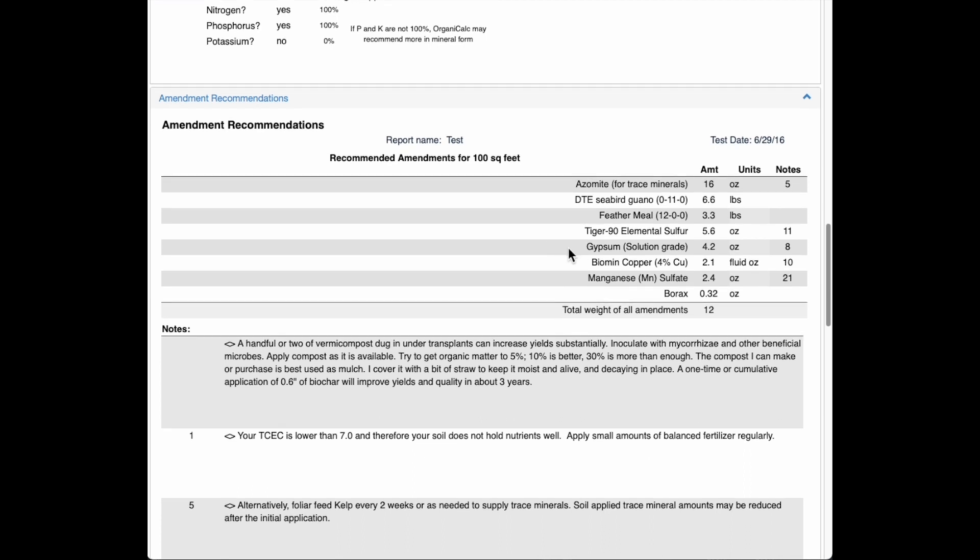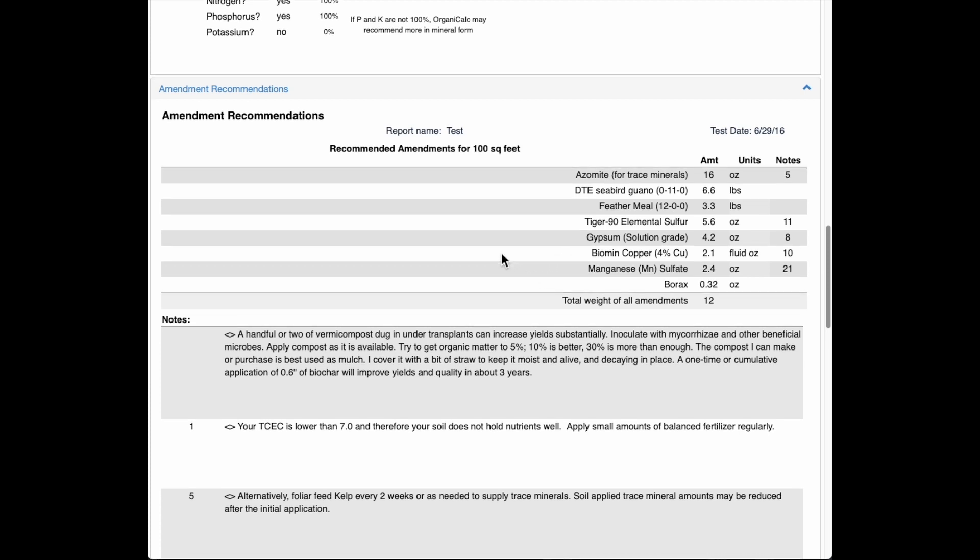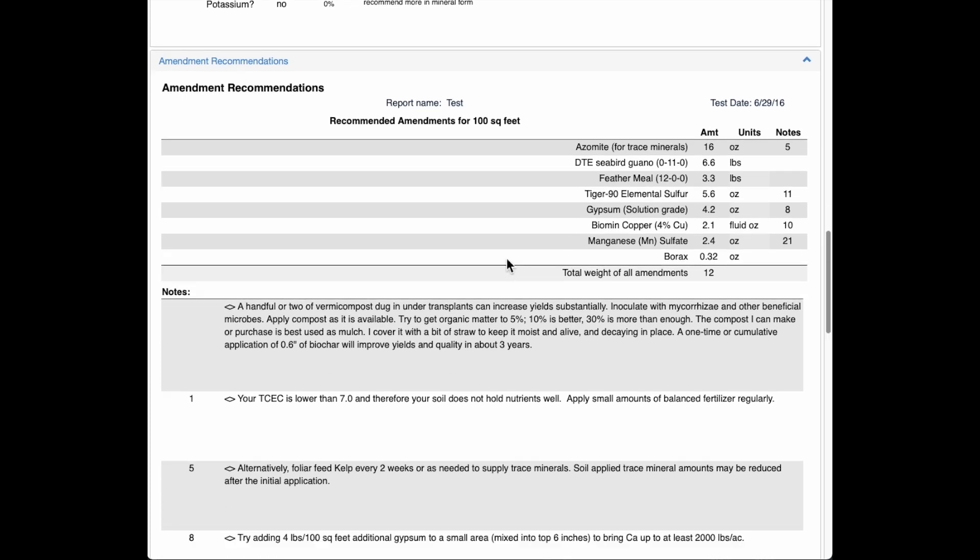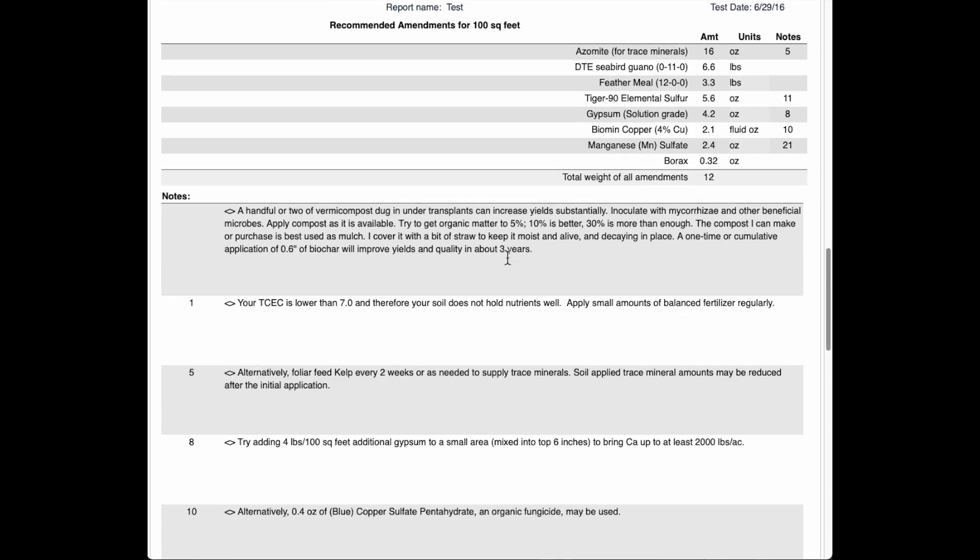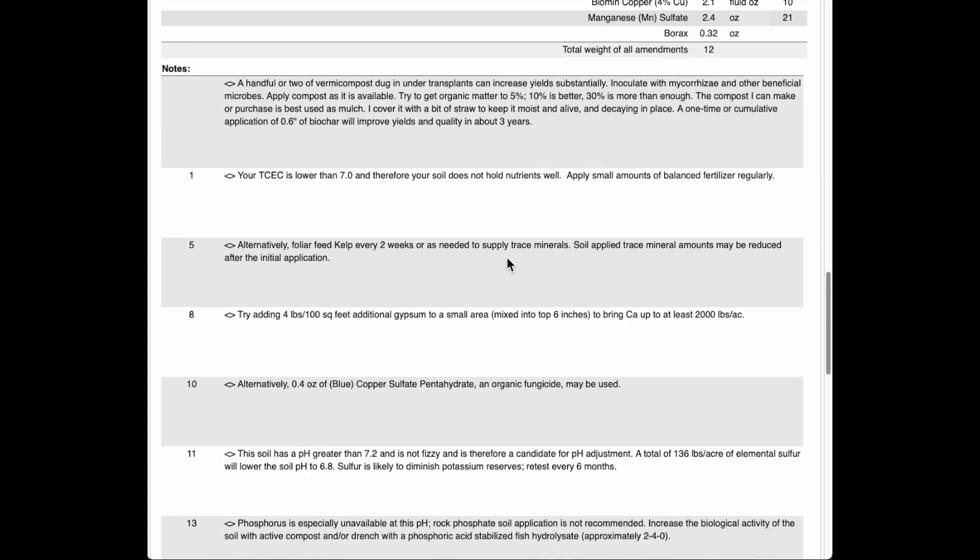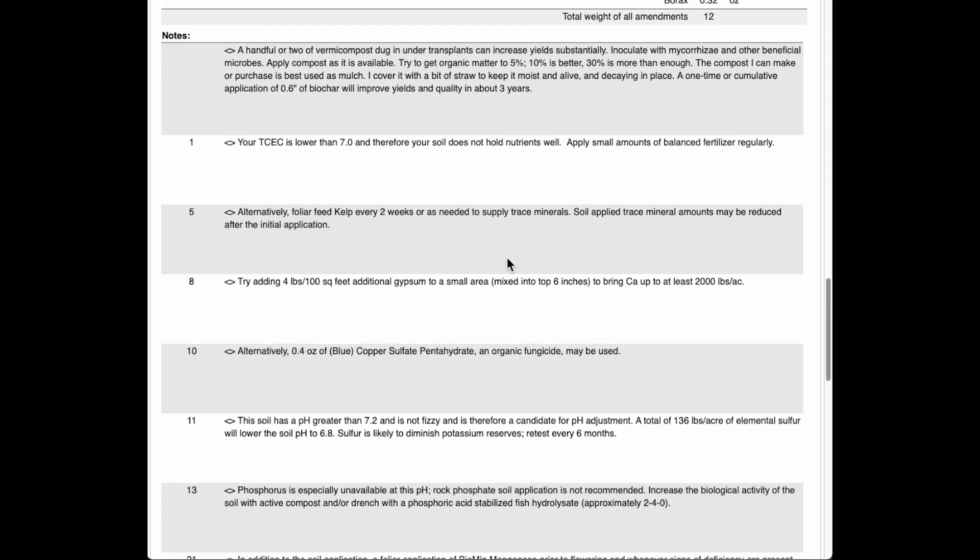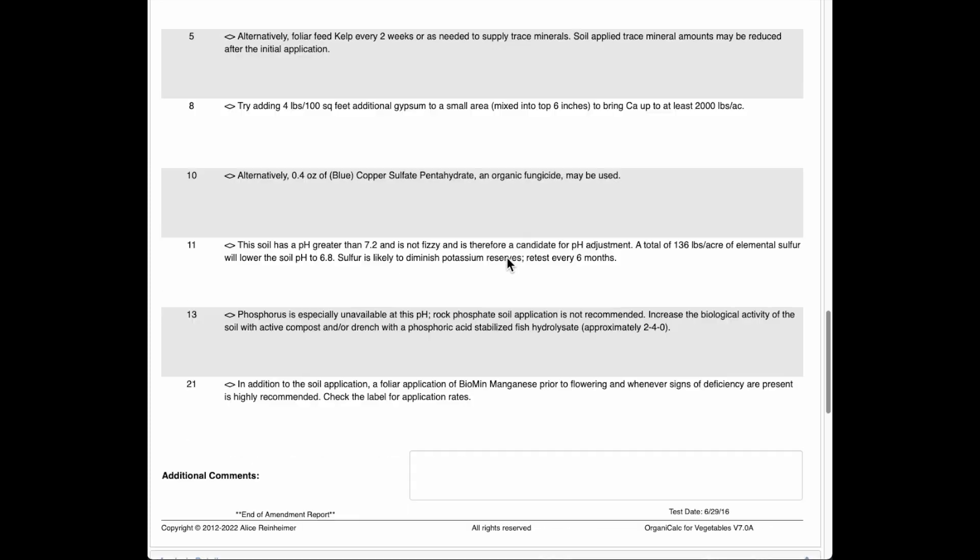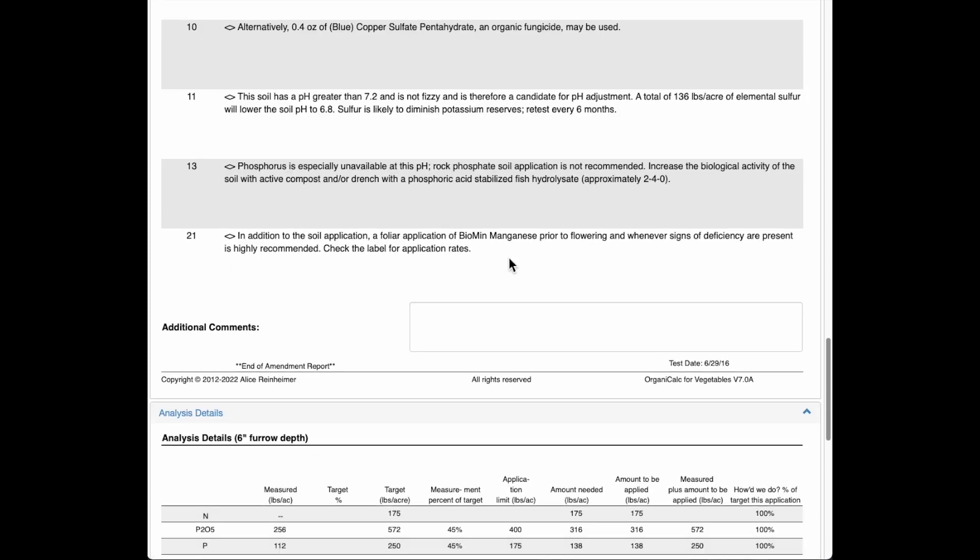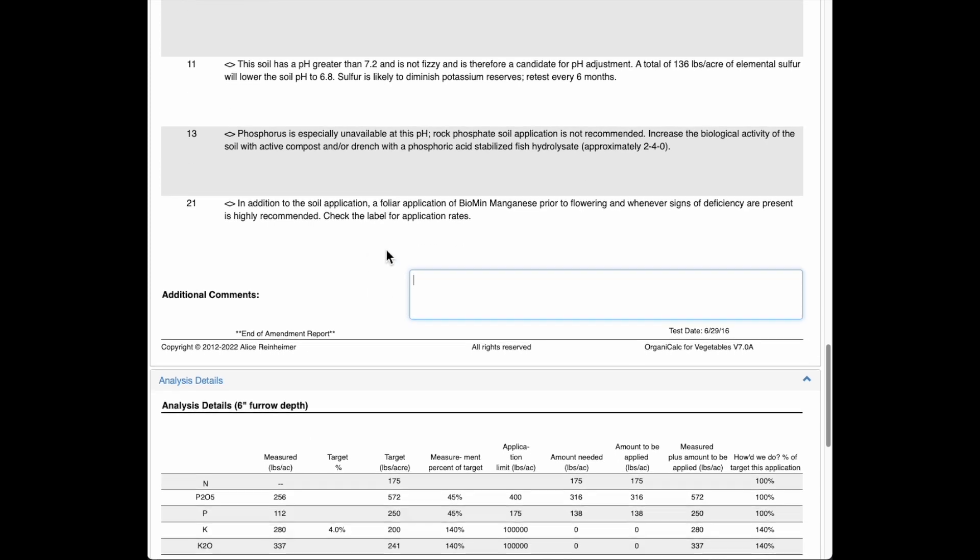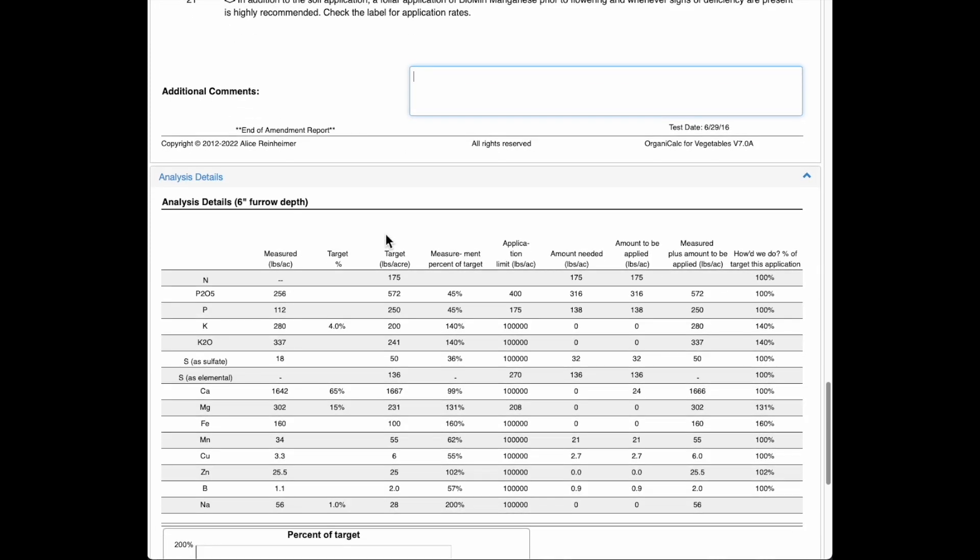And gypsum here for sulfates. It needs copper, manganese, and boron as well. So those are there. There's a lot of notes here, things to try. You can read these at your leisure. You could put in some additional comments here if you'd like to comment further on this.